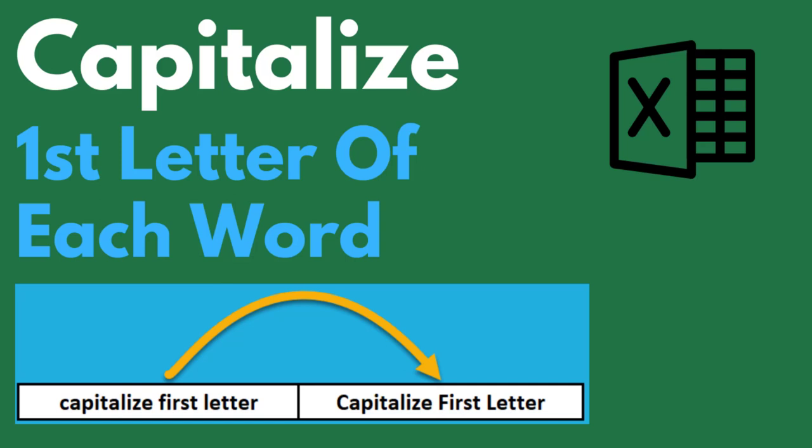In this video, I'll show you how to capitalize the first letter of each word inside a cell in Excel.